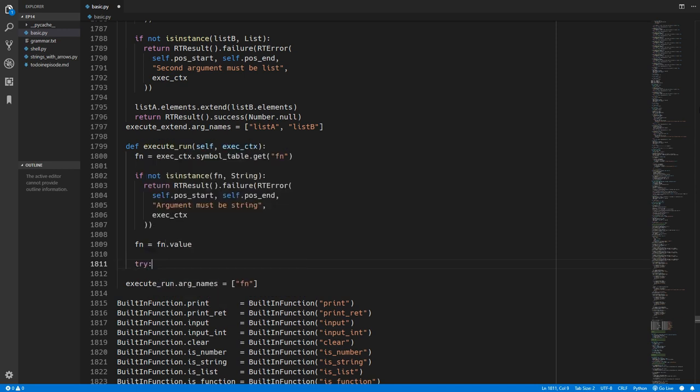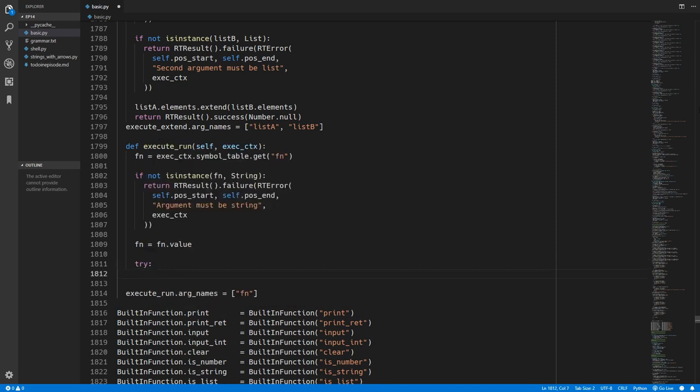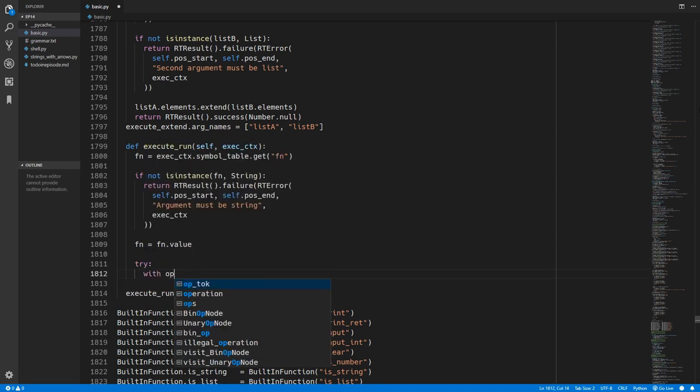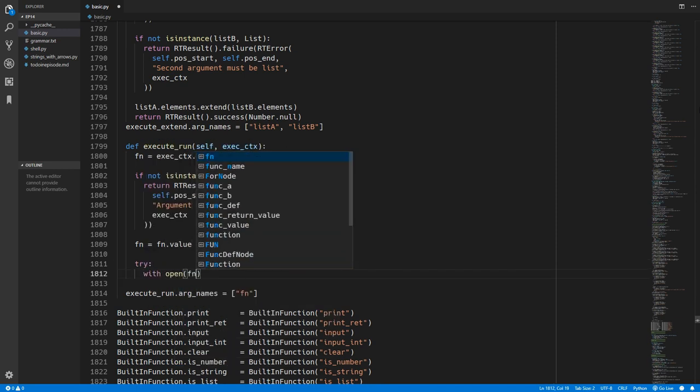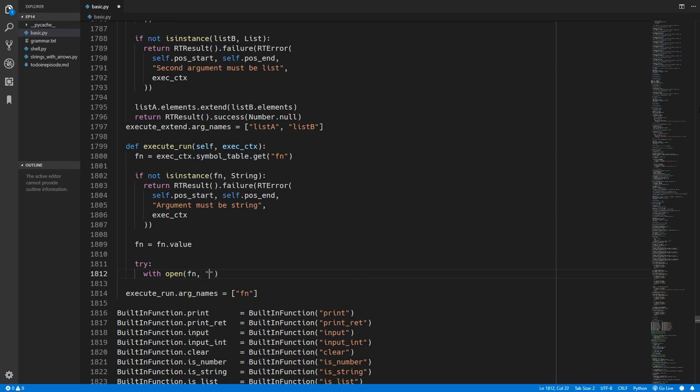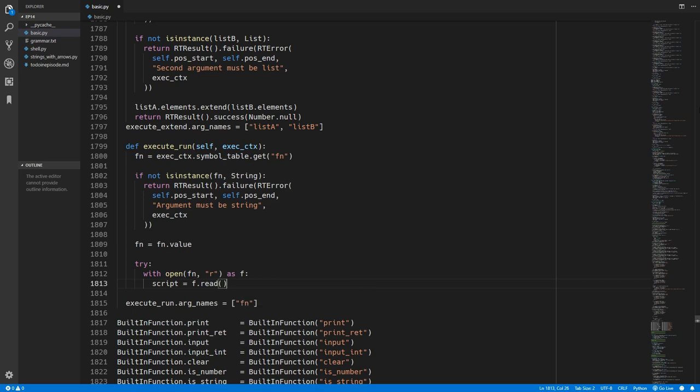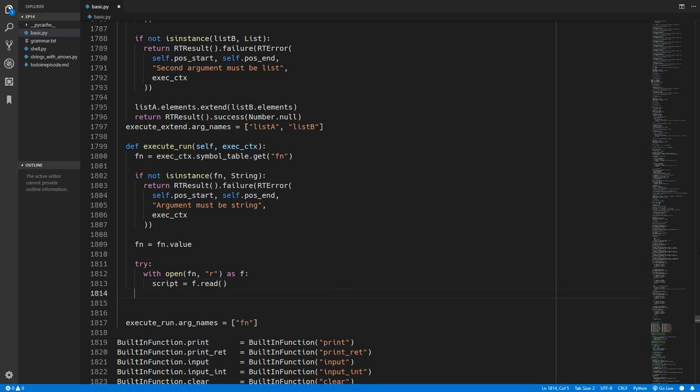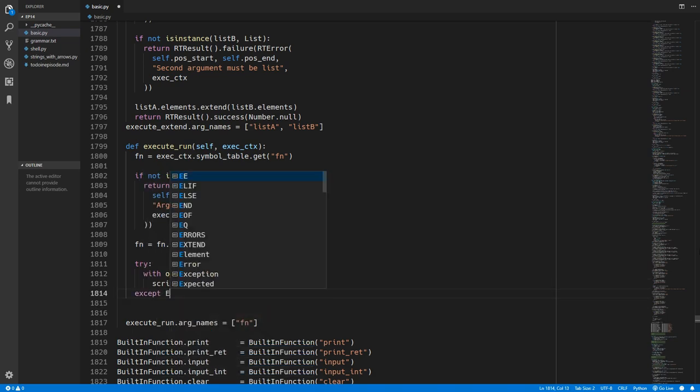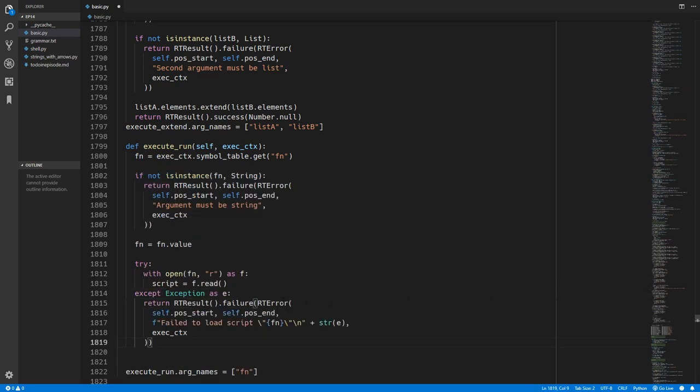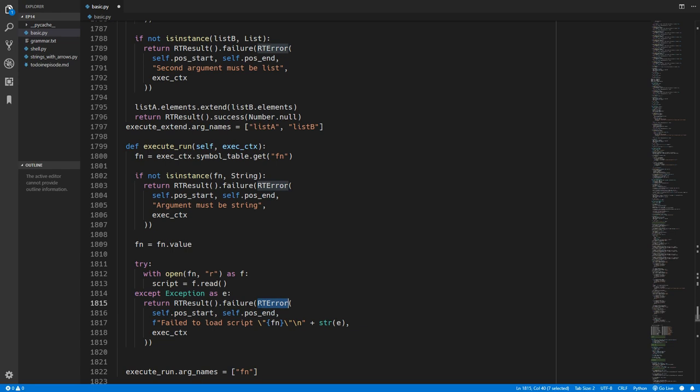So we'll now create a try block and we want to read the contents of this file. We'll open the file at that filename in read mode and we'll assign that to the variable f. And we'll create a variable called script which will be the contents of that file. So we'll just catch any exceptions and we'll raise a runtime error if there's any exceptions. We'll just convert that exception to a string and include it in the error message.